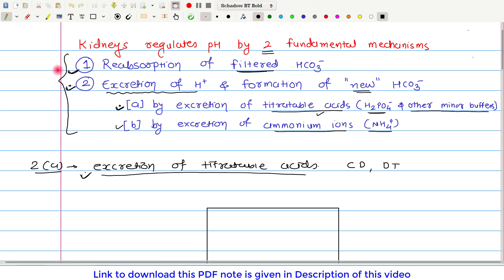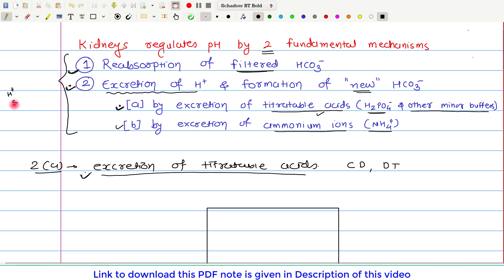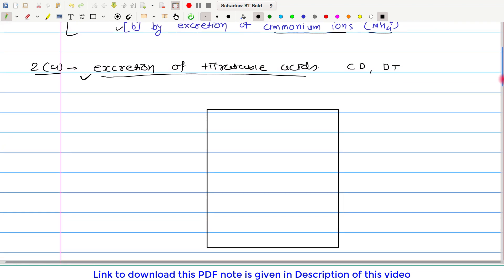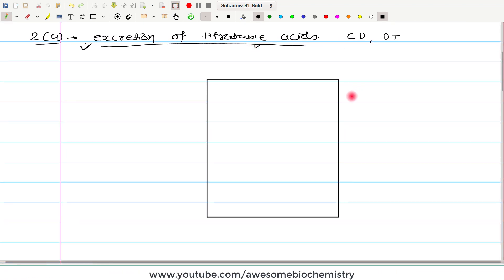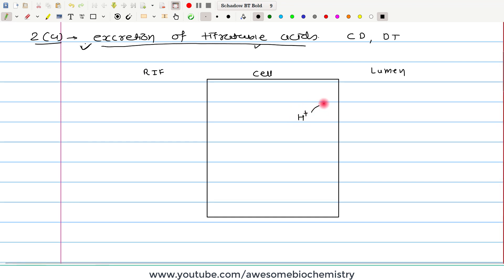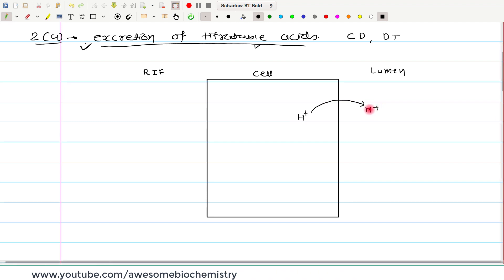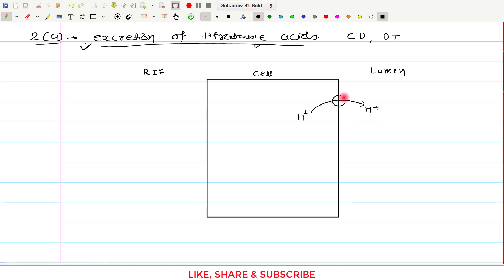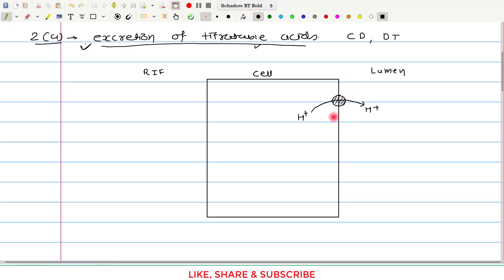The site for excretion of titratable acid is the collecting duct and distal tubule. To understand this mechanism, let us draw the diagram of a renal tubular cell. As discussed previously, the first step for both mechanisms is H⁺ secretion. So here also, the first step for excretion of titratable acid is secretion of H⁺. The lumen is shown on the right side and the renal interstitial fluid on the left side. H⁺ is transported from the cell to the lumen via specific transporters on the apical membrane.